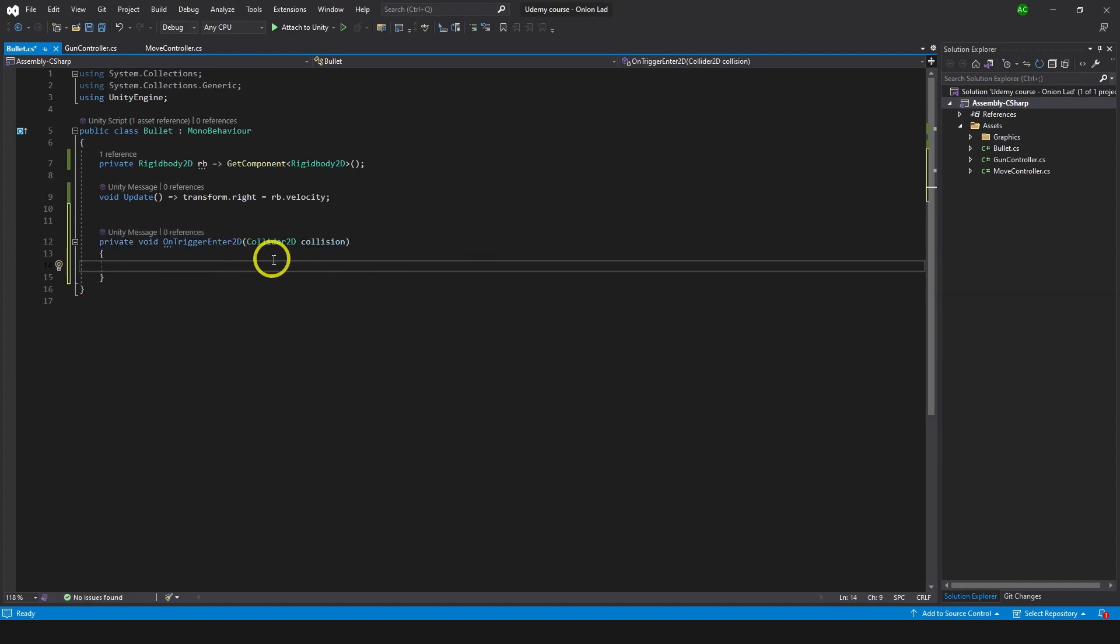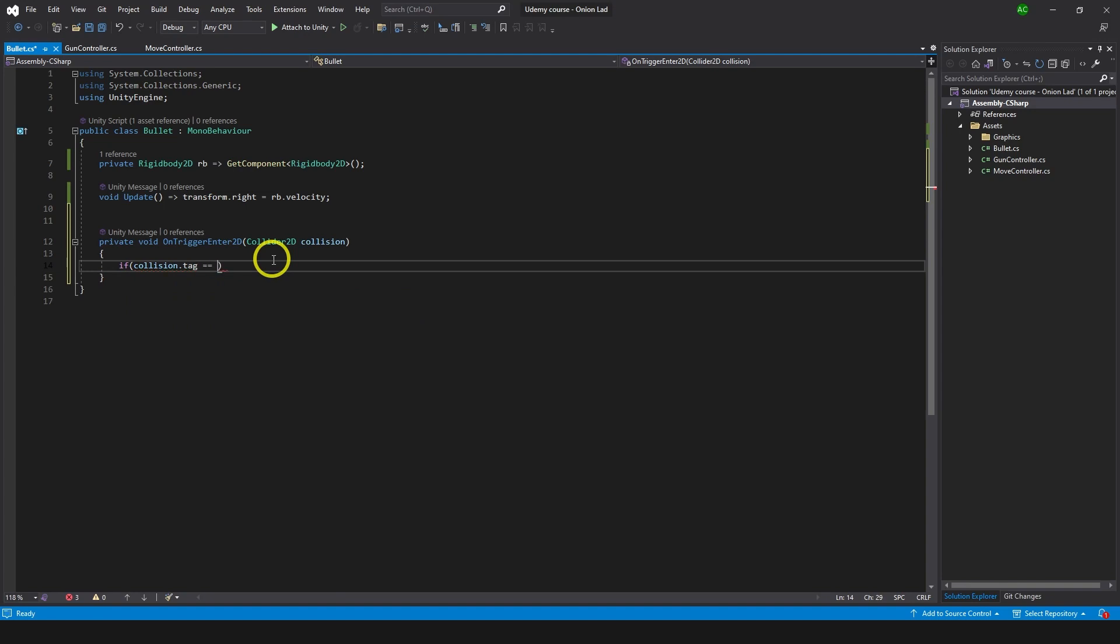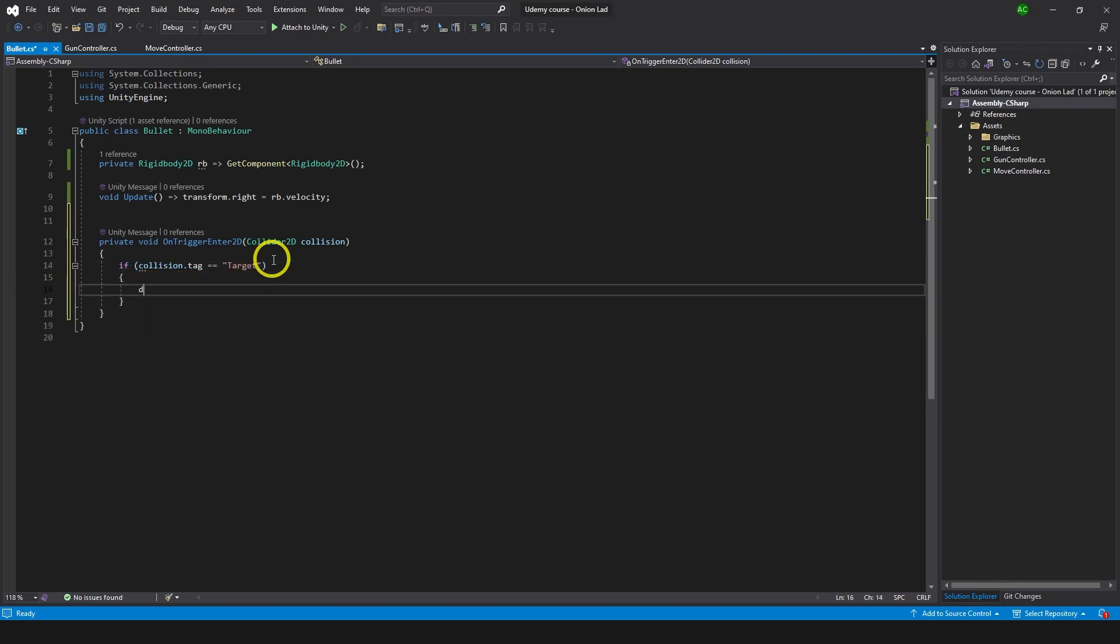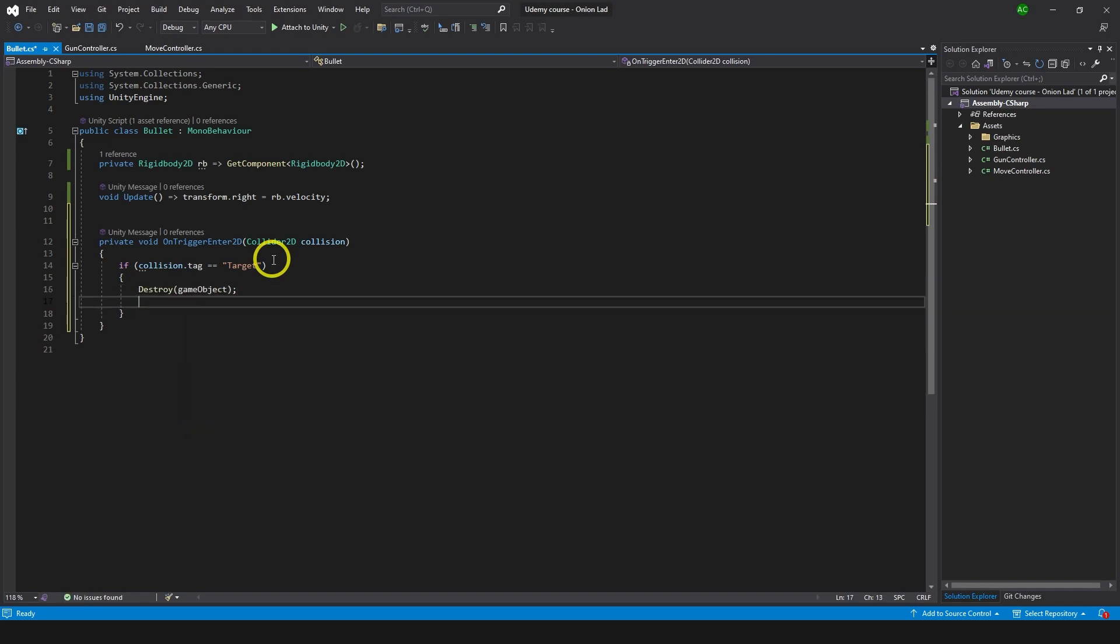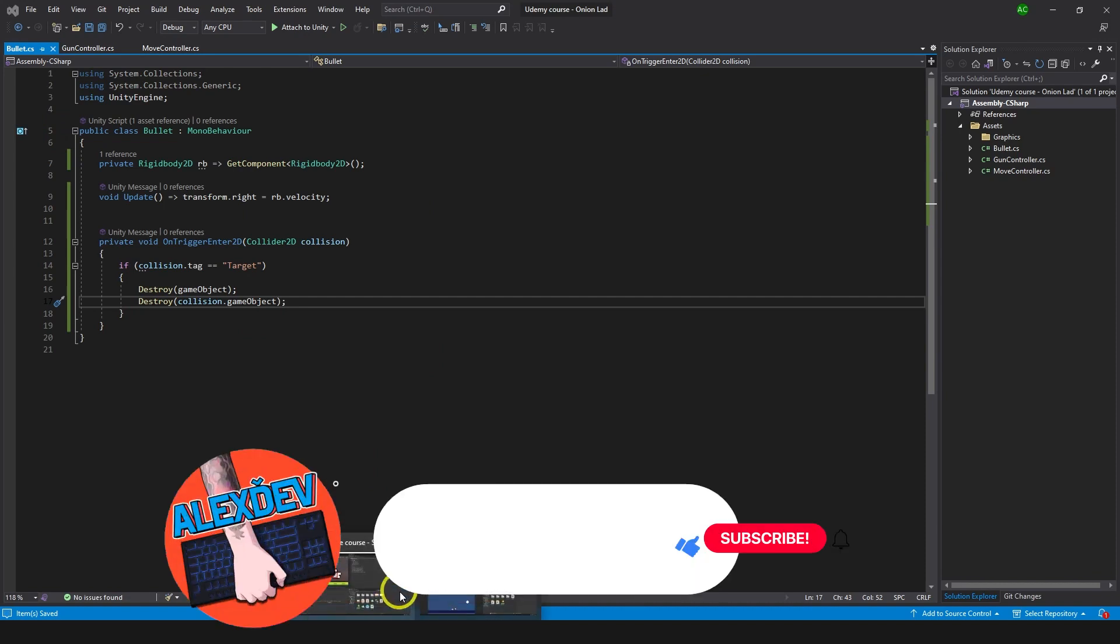Now on the bullet itself we're going to make a simple function which is called OnTriggerEnter2D. This will be triggered whenever bullet enters a trigger or actually enters a collider, basically if bullet enters the trigger or if any other collider enters trigger of a bullet. So on the collision we want to check if collision.tag is equals to target. Then we're going to destroy the bullet, so destroy game object. And we want to destroy the target as well, so destroy collision.gameObject like so. And let's go to Unity. Now that's all what we need here.